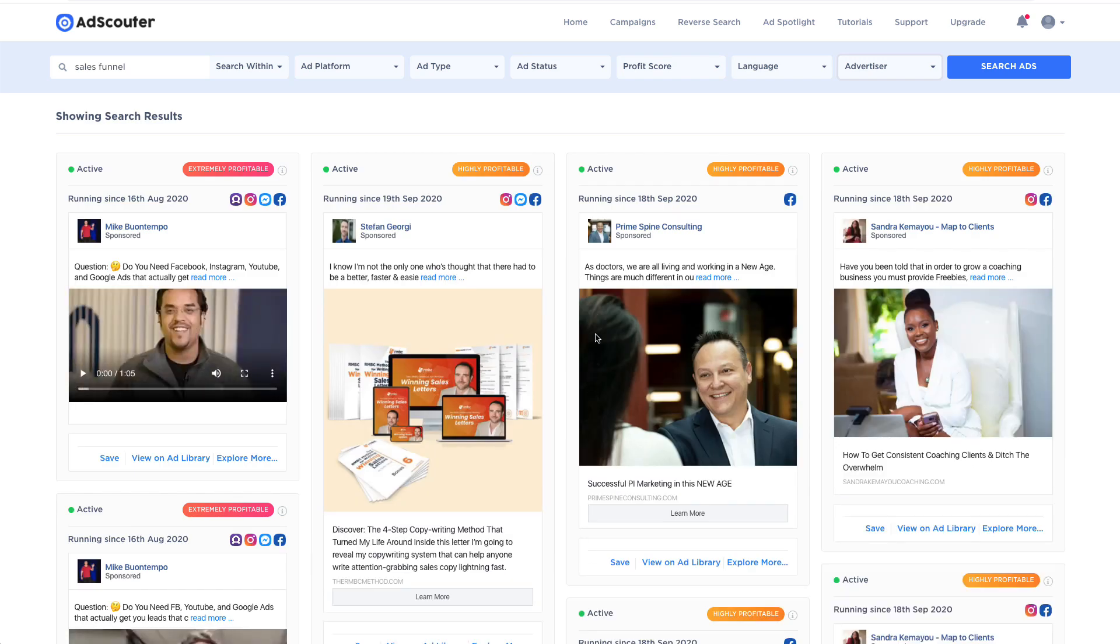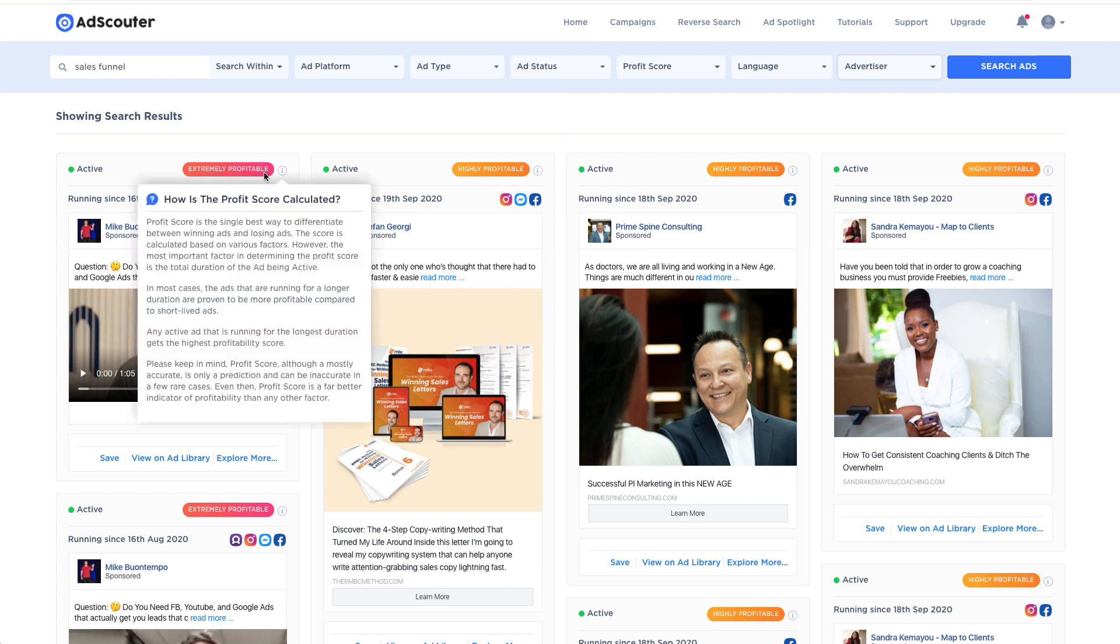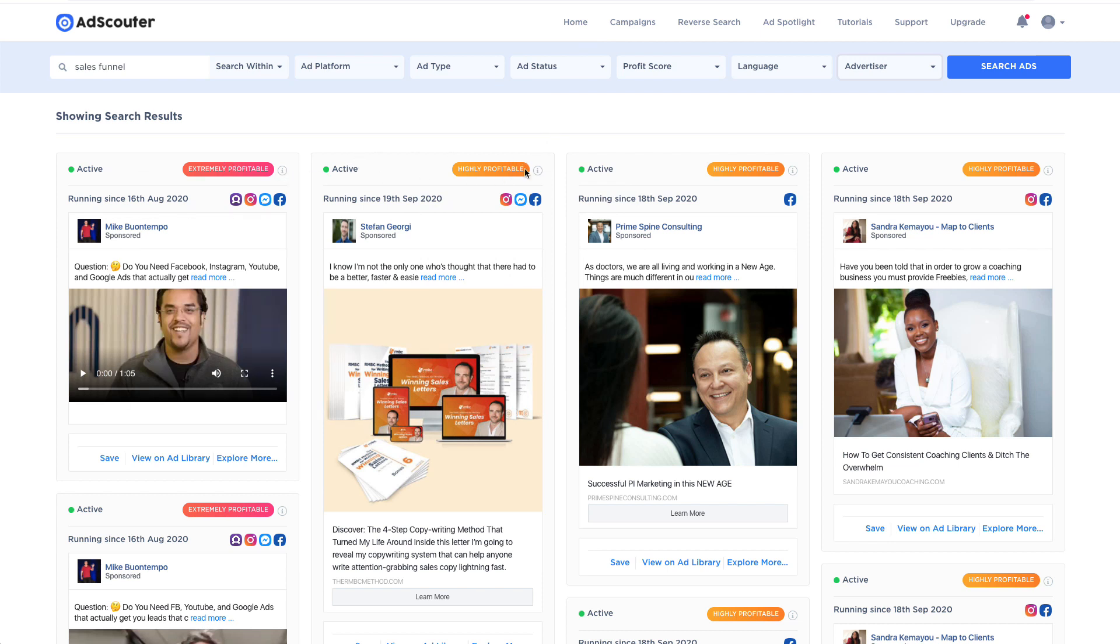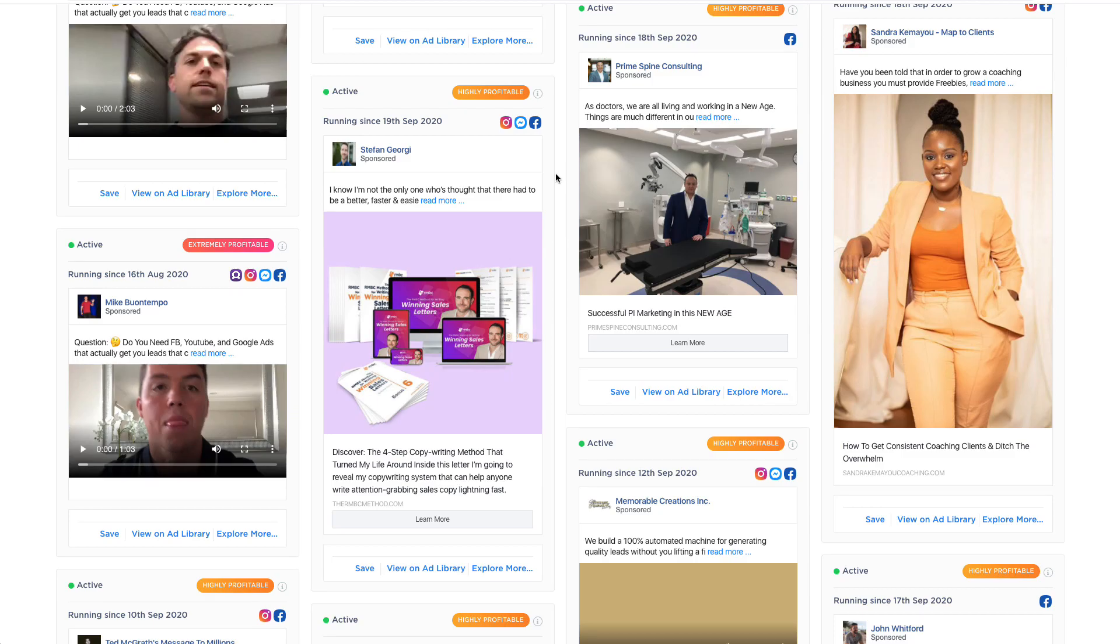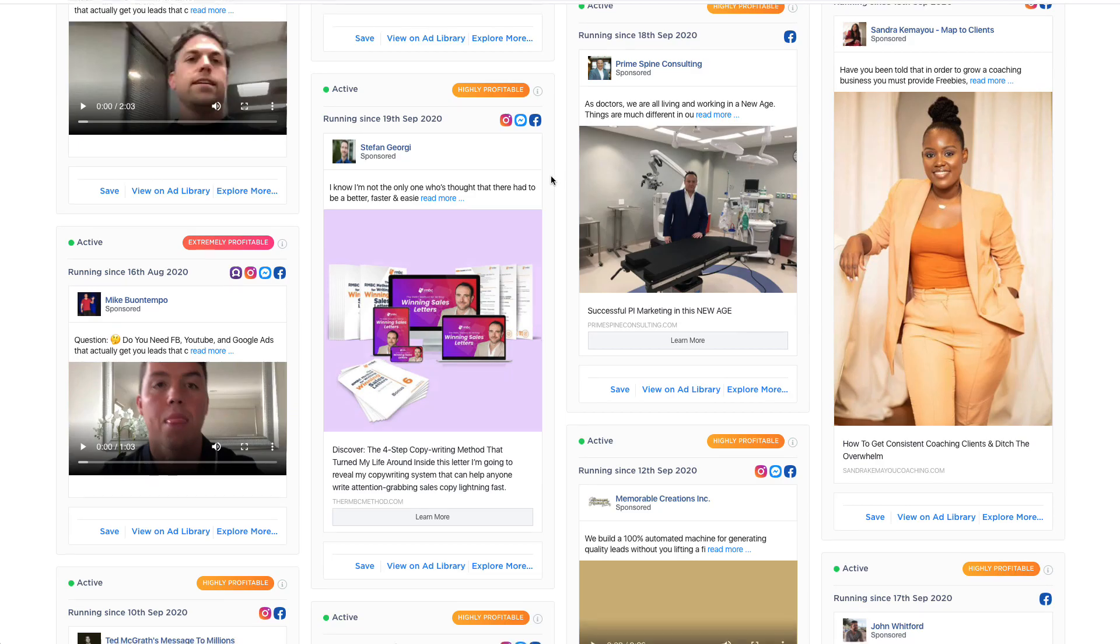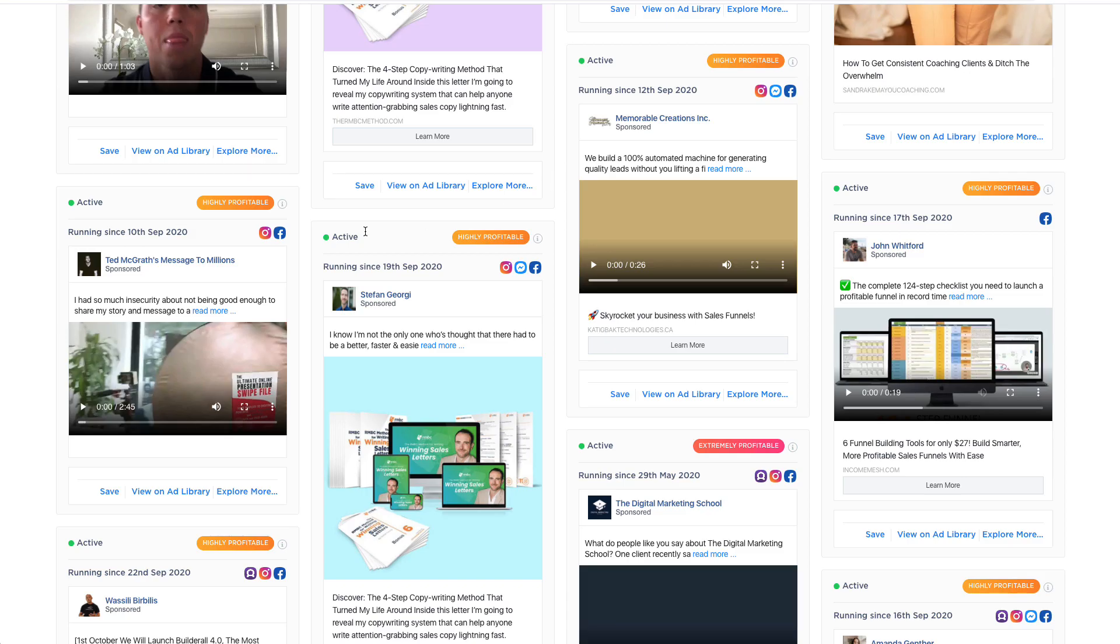So in a moment here, it's going to load up all these different ads. And as you can see here, we now have all of these different ads. Now you'll see that I changed some of the filters. So I only wanted to see extremely profitable ads, highly profitable ads, ads that are making money. And you can see now my results have changed. I can now see different ads that are here.